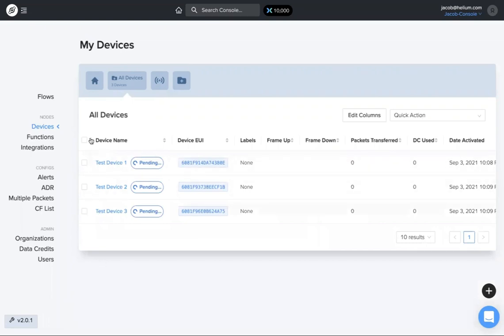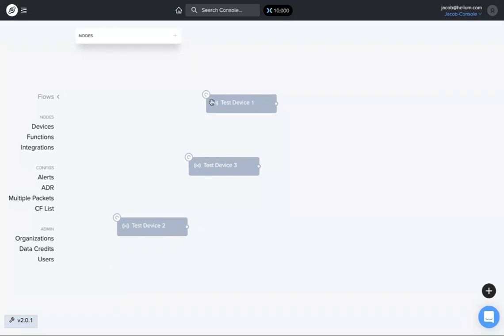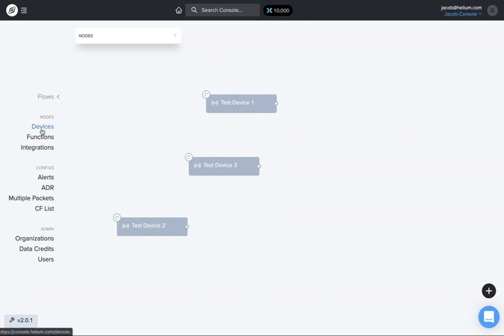We have these devices in flows here, but they're just kind of standalone. If I want to group, say, test device one and test device two under a label, like those are both water monitoring, for example, while test device three might be air quality, something like that, I can add a label to those.